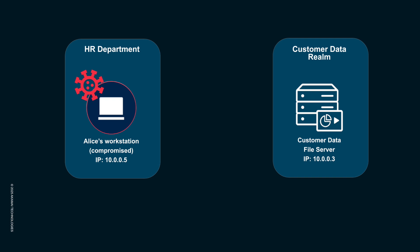In a typical scenario, a user, Alice, from HR, might receive a sophisticated phishing email. Unknowingly, she clicks a malicious link or opens an infected attachment. As you can see, her workstation is now compromised. The ransomware has been activated.